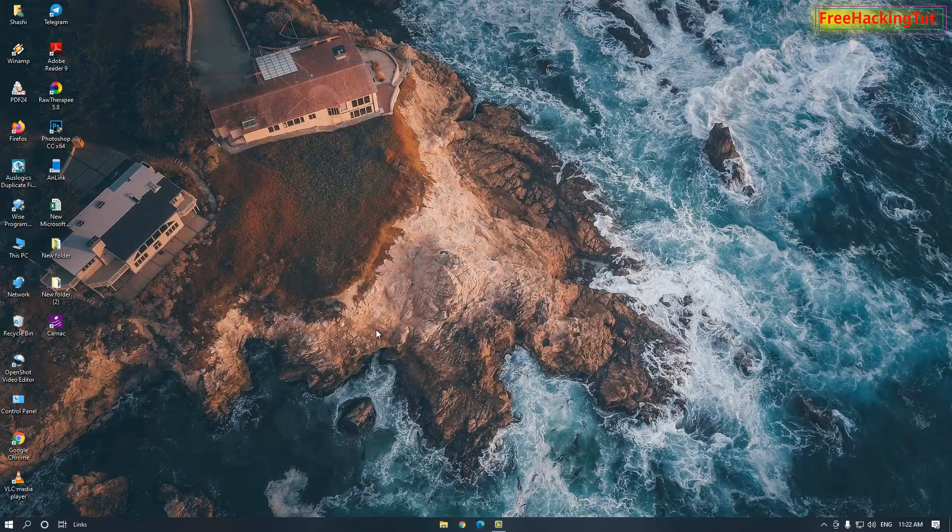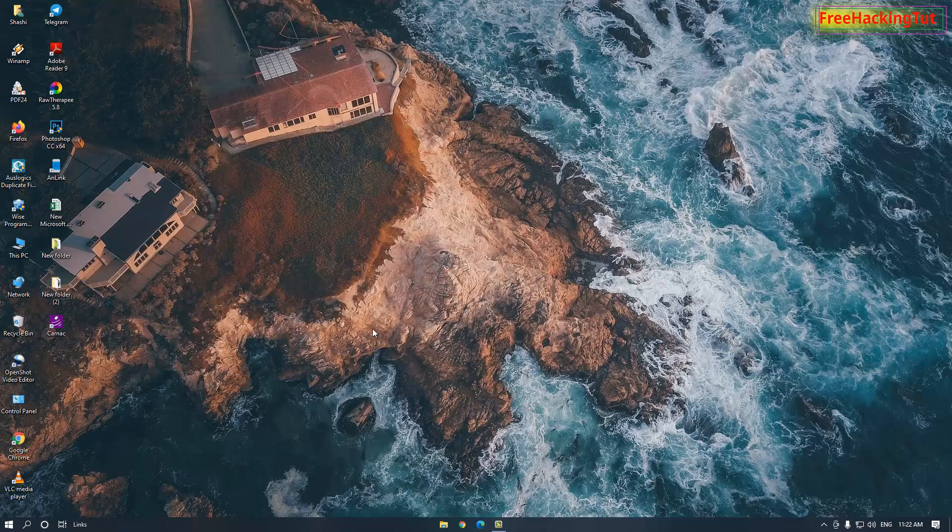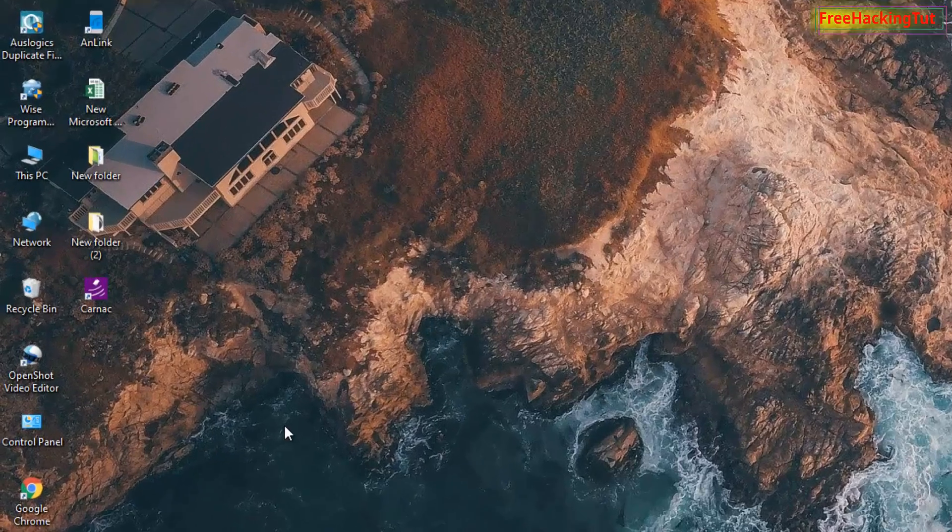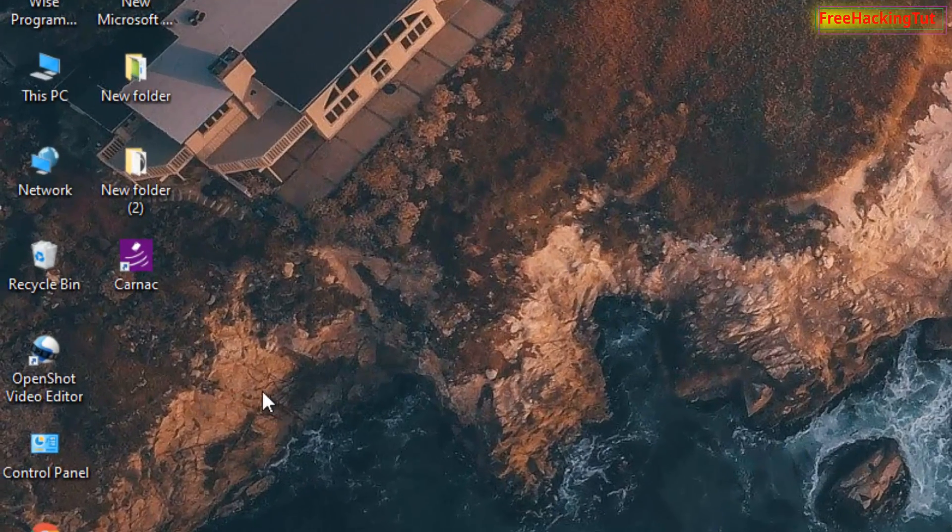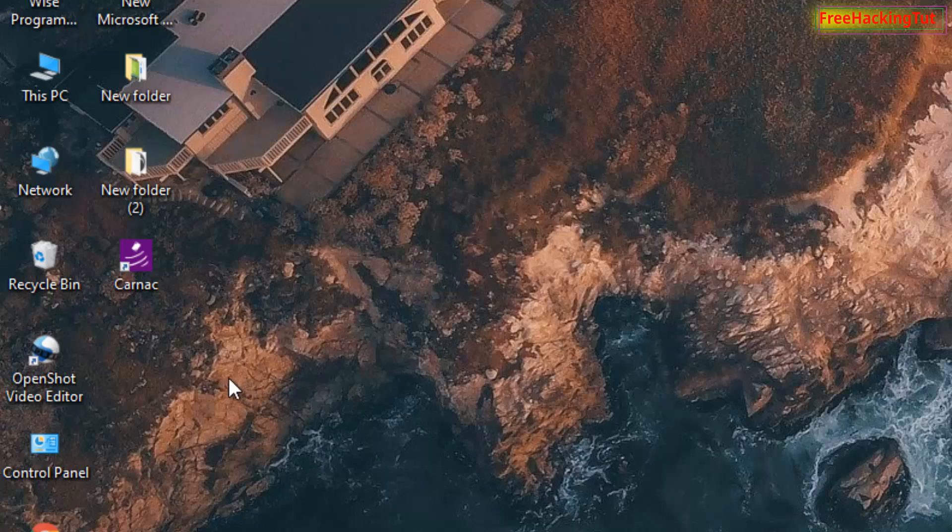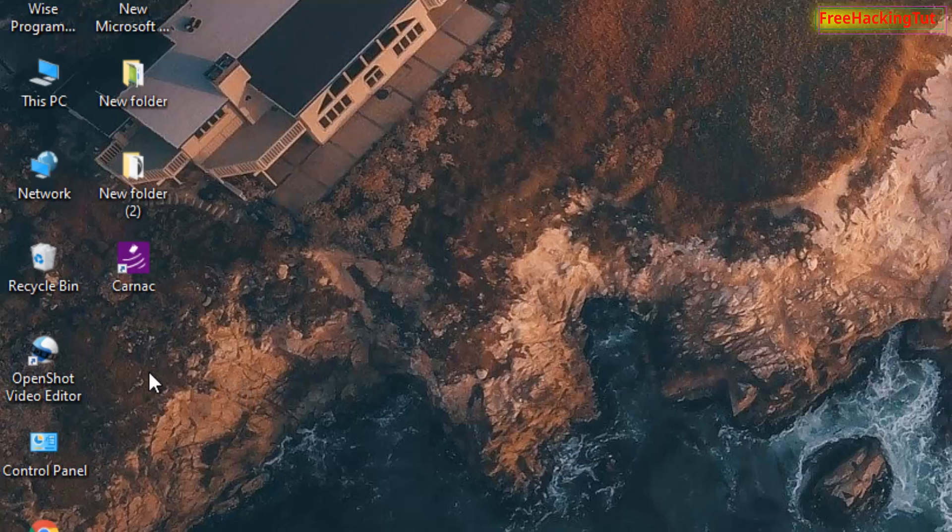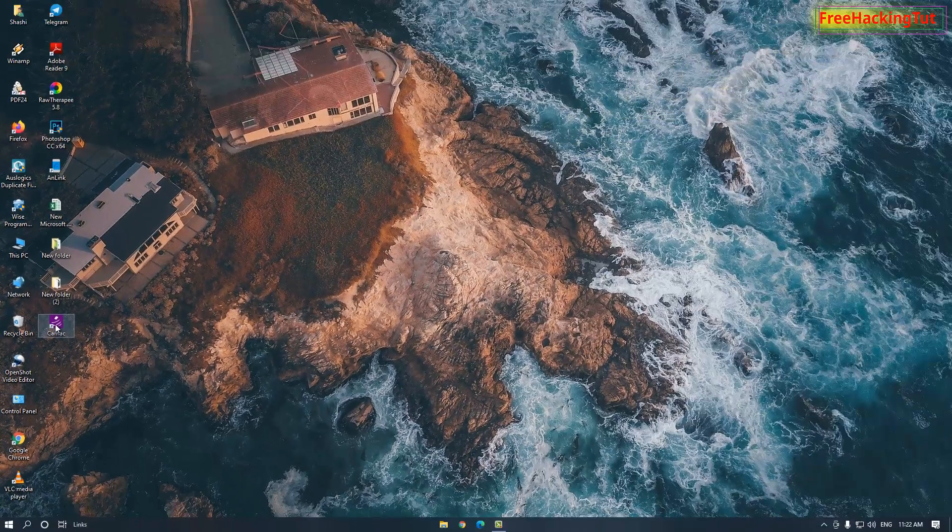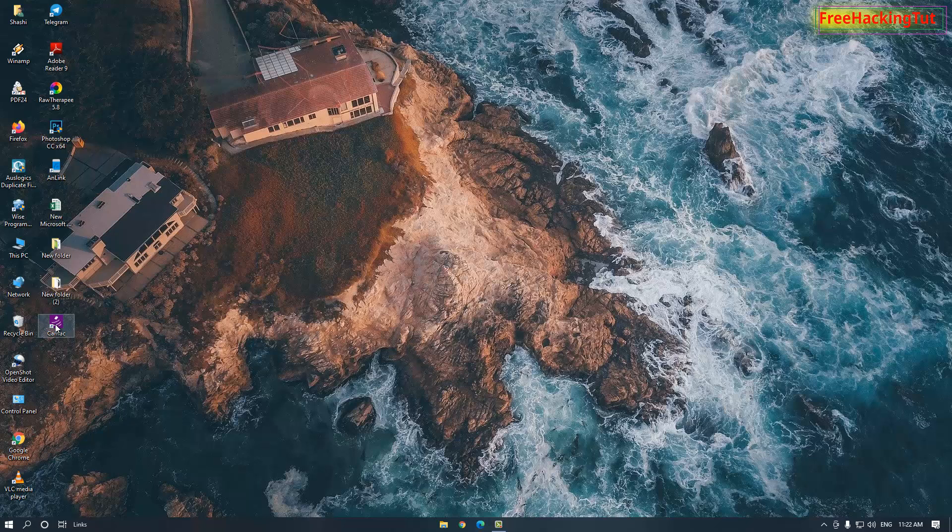Once the installation is done, you will see here on your desktop one shortcut icon has been created with a name called Carnac. So click on it or double click on it to run the program. Once you run the program, this program will run in the background.